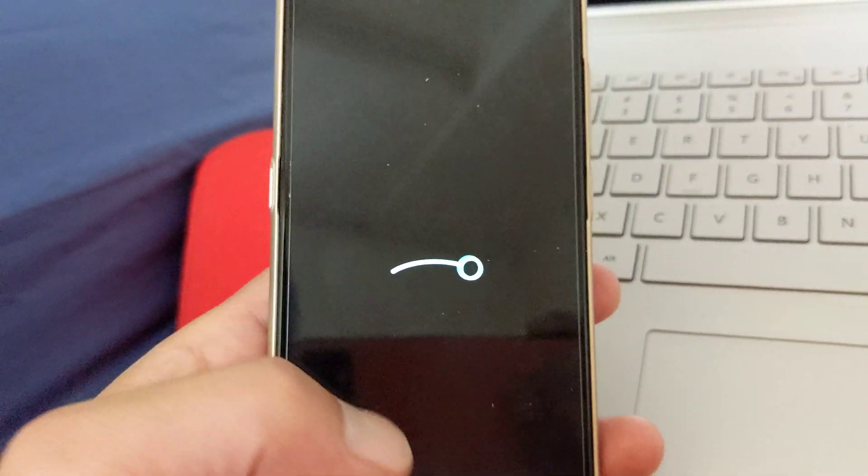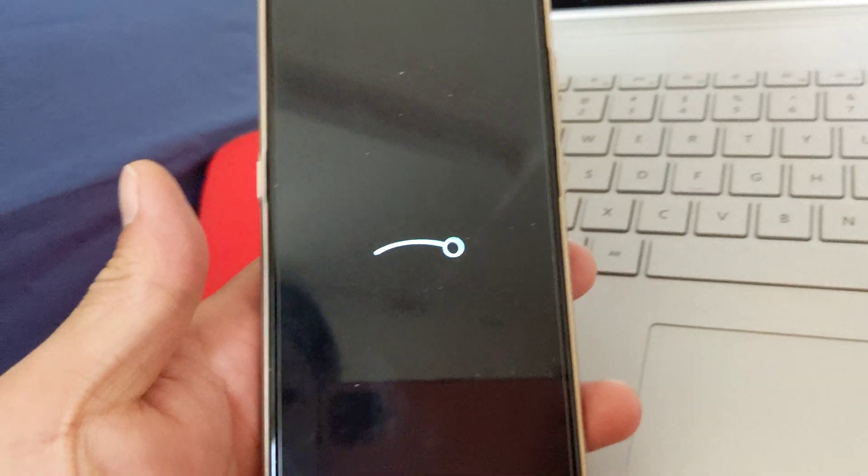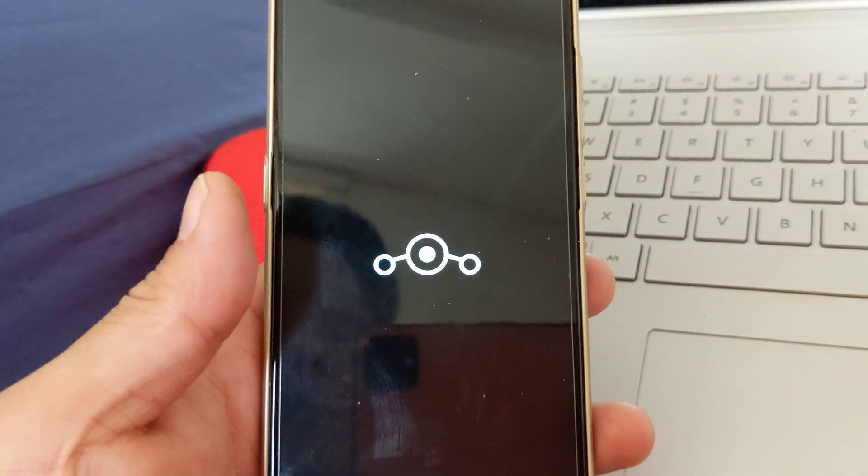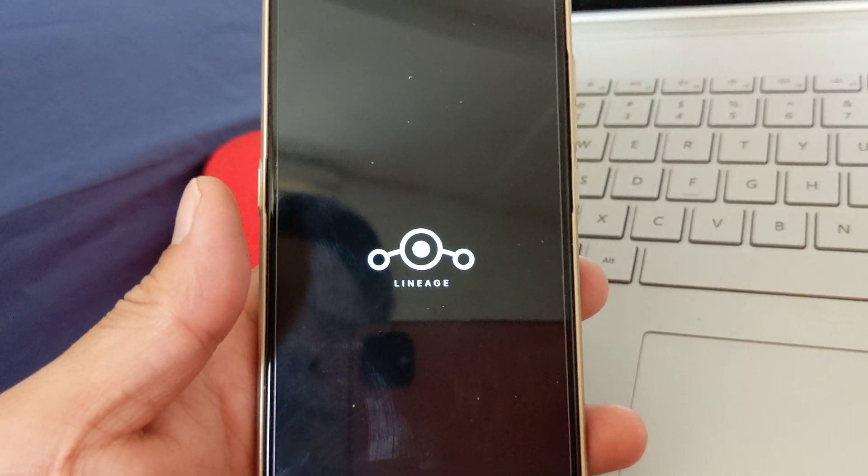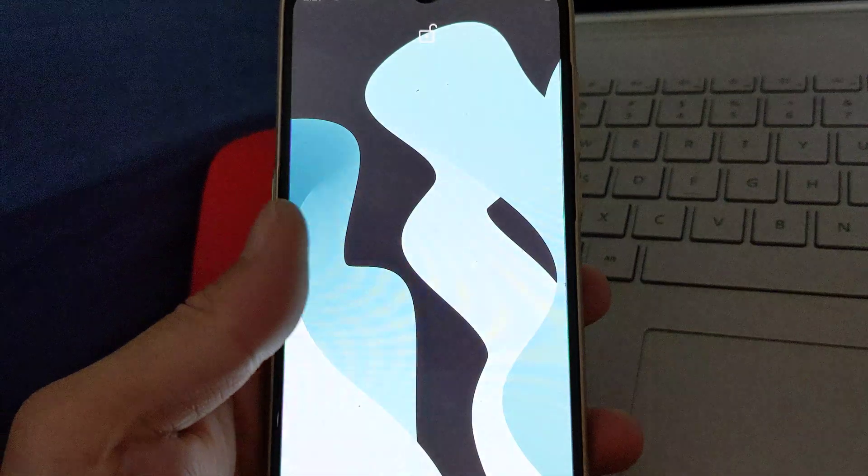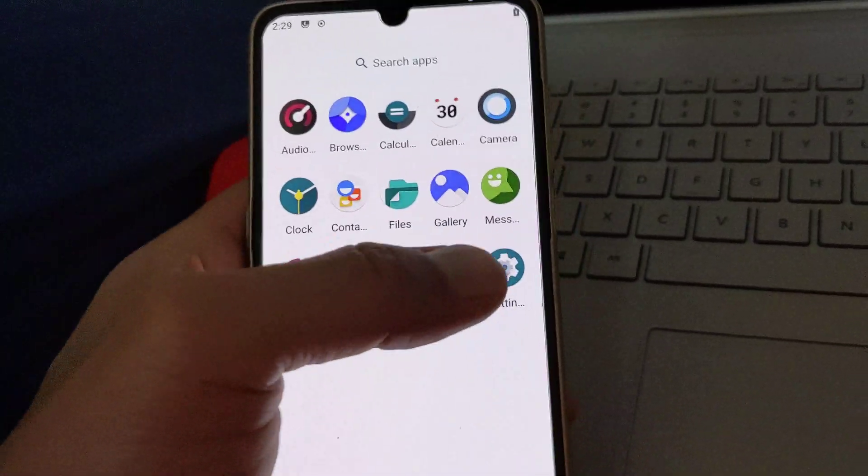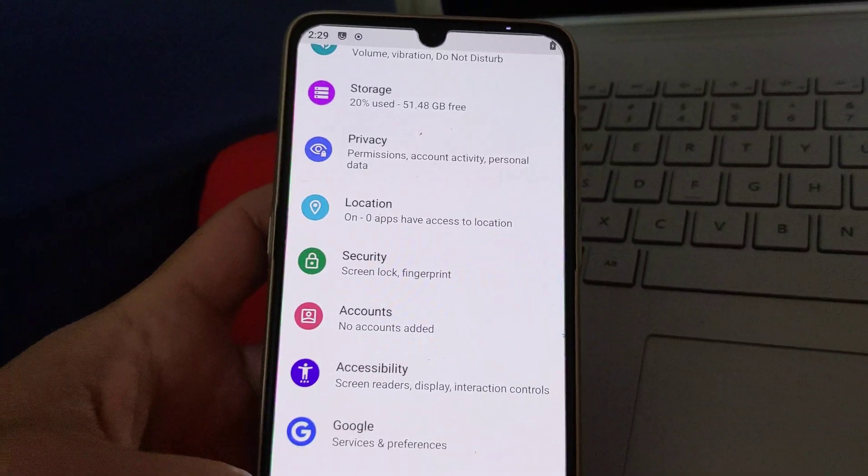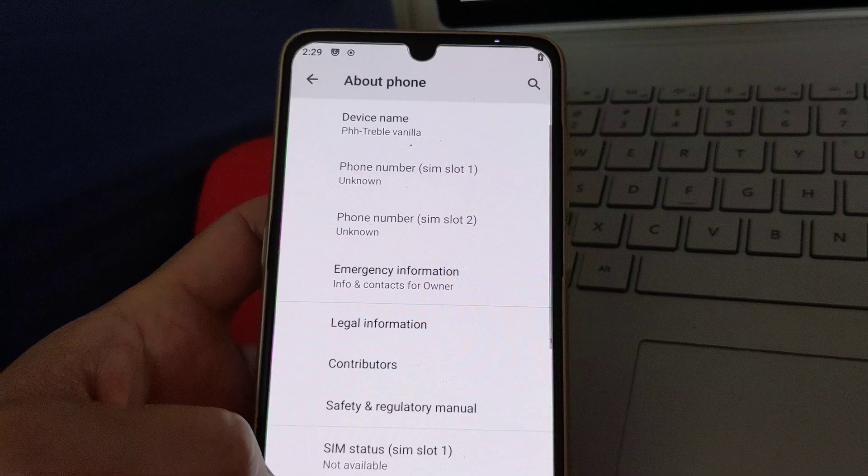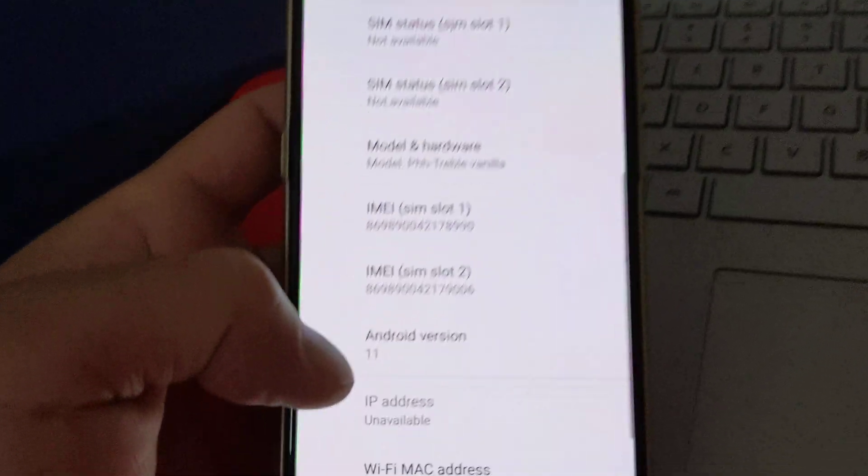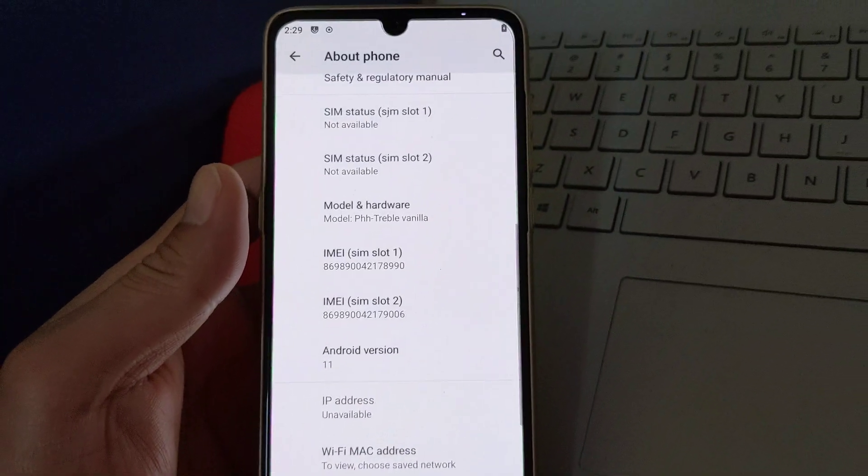And you get that nice little logo. And pretty much everything works out of the box for the Xiaomi Mi devices, which is really good. And let me go ahead and show you that. GApps installed correctly. You see it in my Play Store, about phone, and you'll see Android 11. Boom shakalaka.